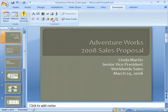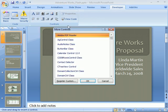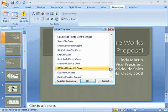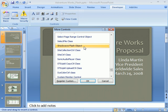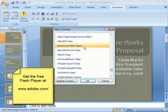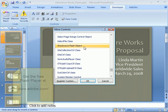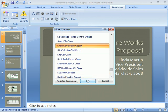To get to the ActiveX object we need, we'll click the More Controls icon. Here we want to scroll down to find Shockwave Flash Object. If it's not in your list of controls, you'll need to download and install the free Flash player from the Adobe website. You'll then be able to select it and click OK.